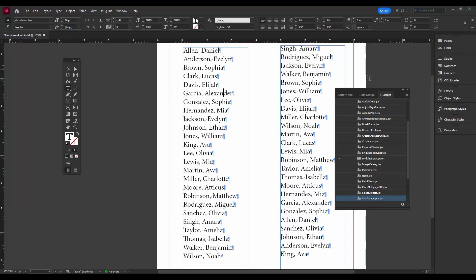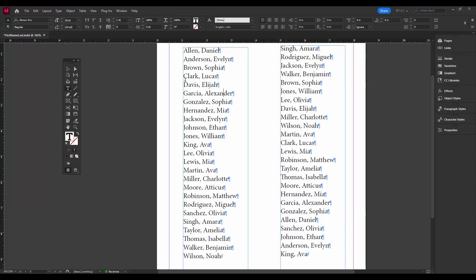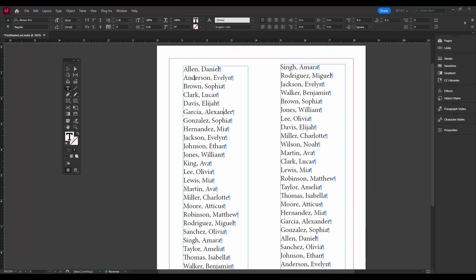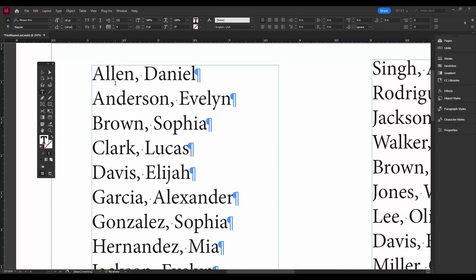All right, so now we're going to go to grep and flip these around. Okay, so here's our list in alphabetical order. Now we're going to go to grep to work on this and flip it around. Now the easiest way to get to grep, grep is part of the find change dialog box, is just to do Ctrl F or Command F.